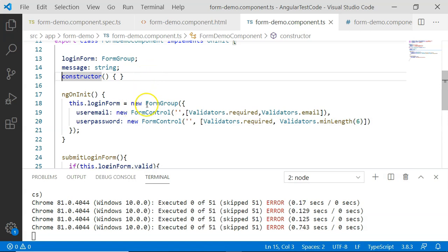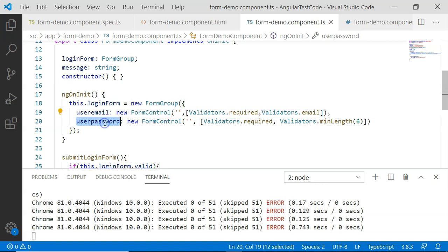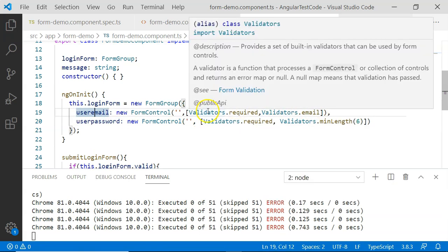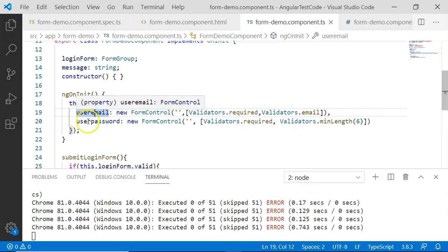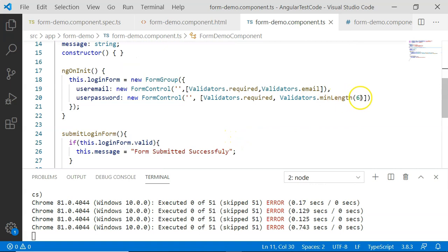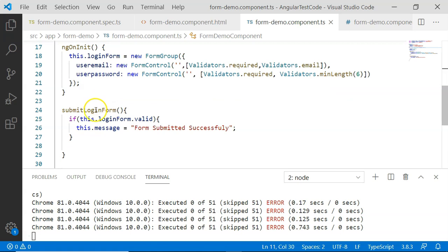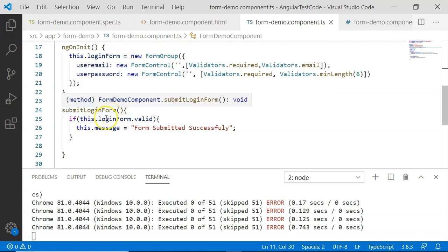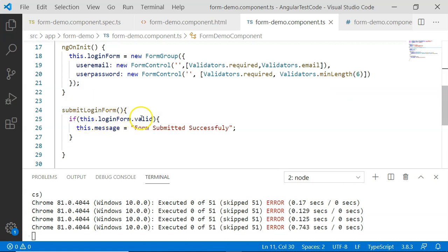I have created the instance and created user email and user password form controls, and you can see I have assigned certain validators for validation. The validators required and validator email will be for user email, and validators required and minimum length of six are for user password. Then there is a submit login form button which, if the form is valid, will show us the message: form submitted successfully.